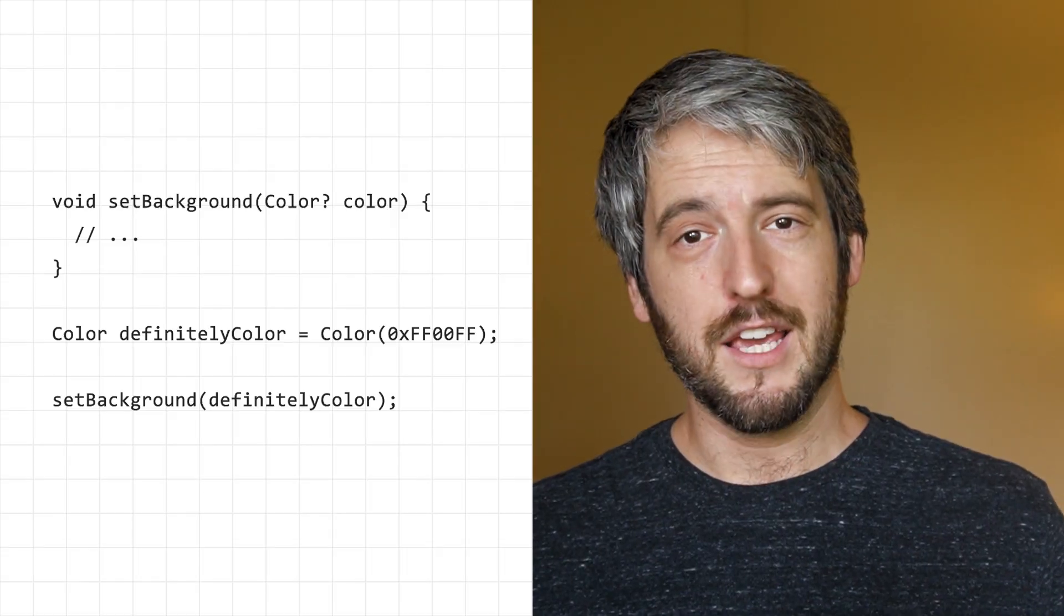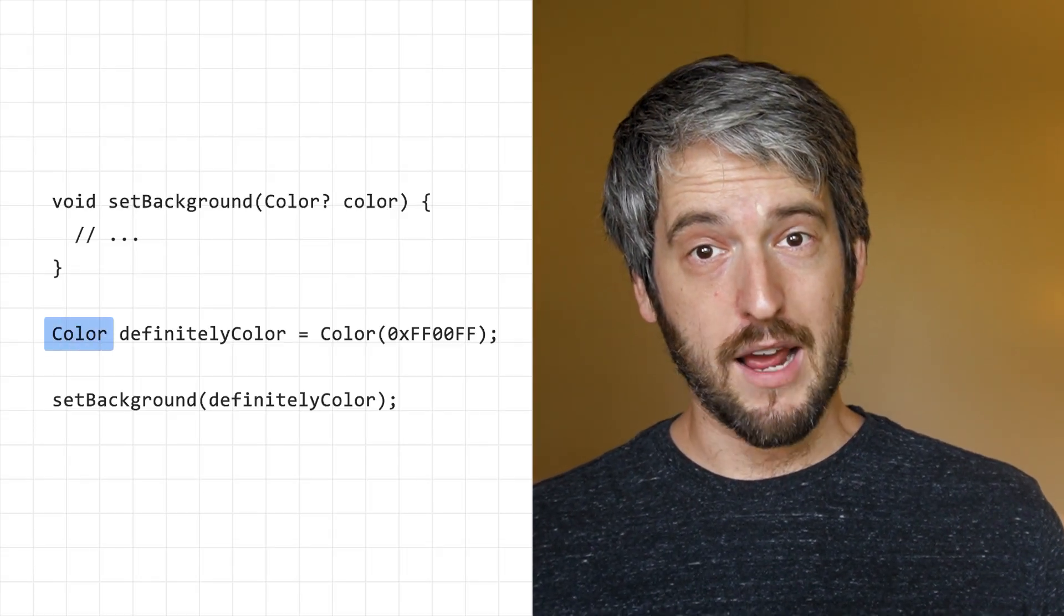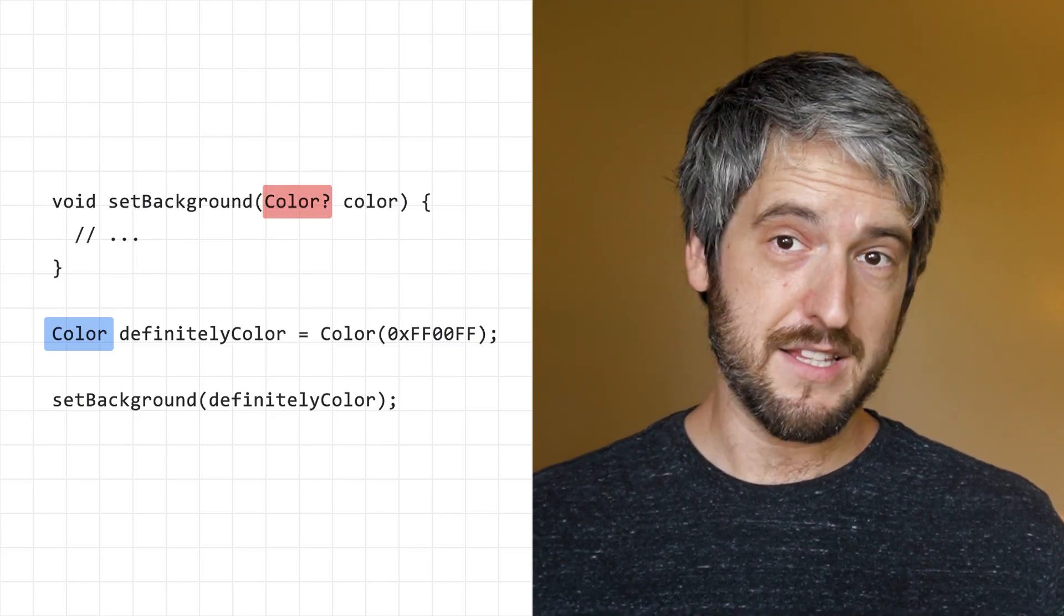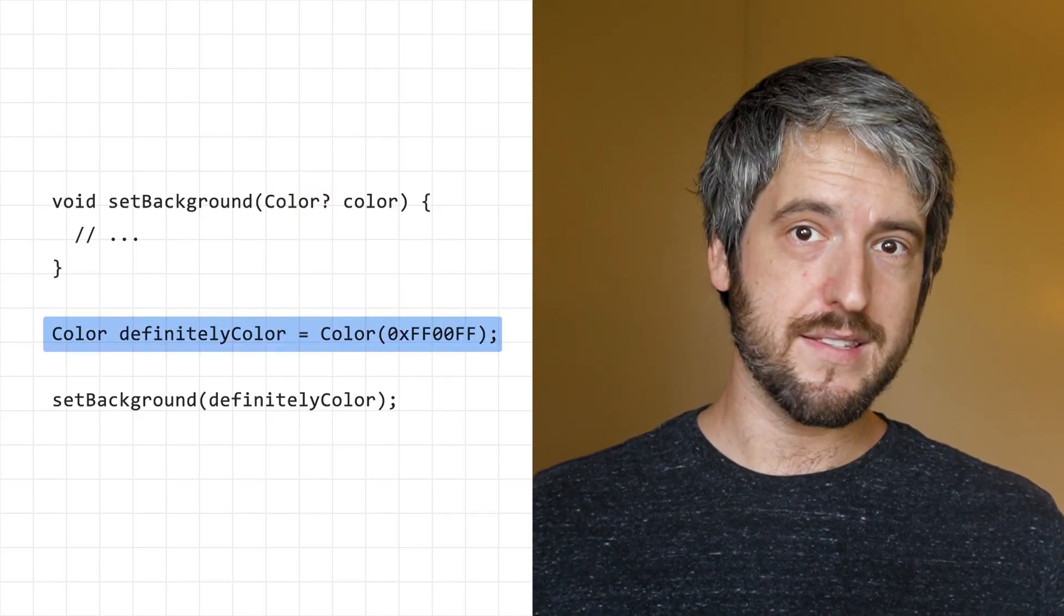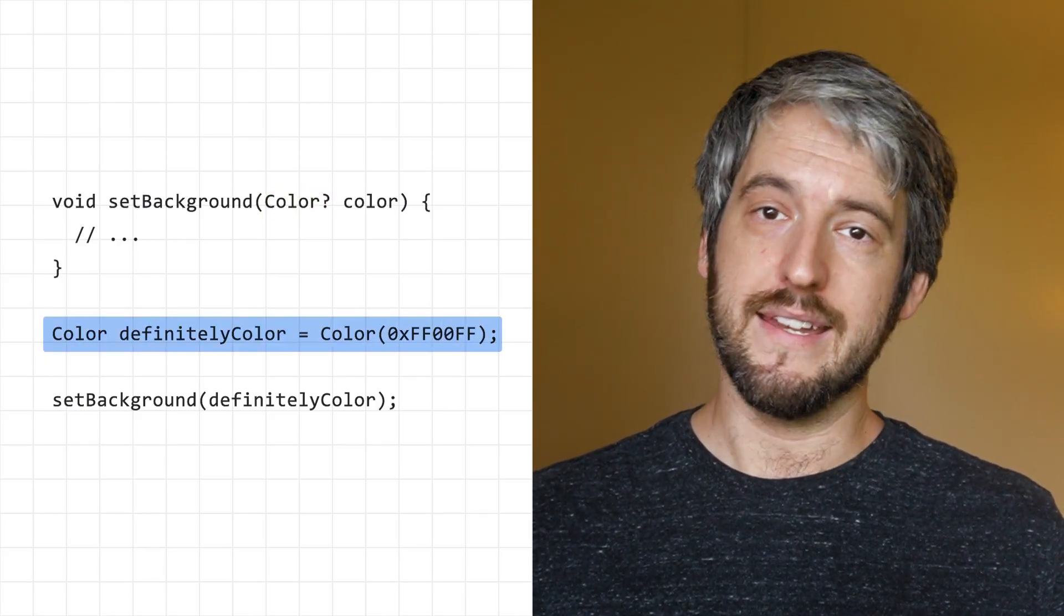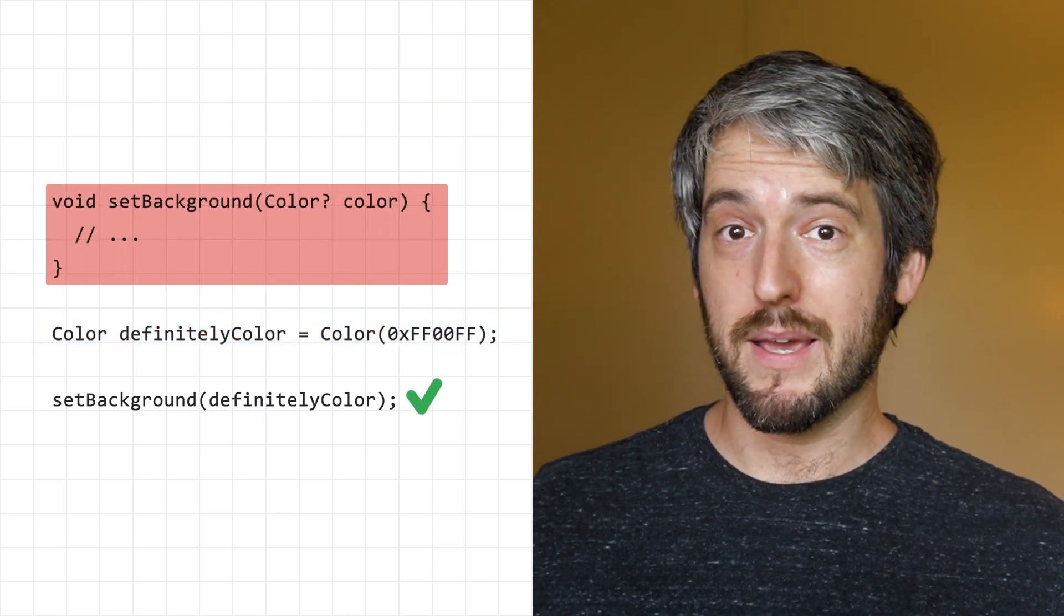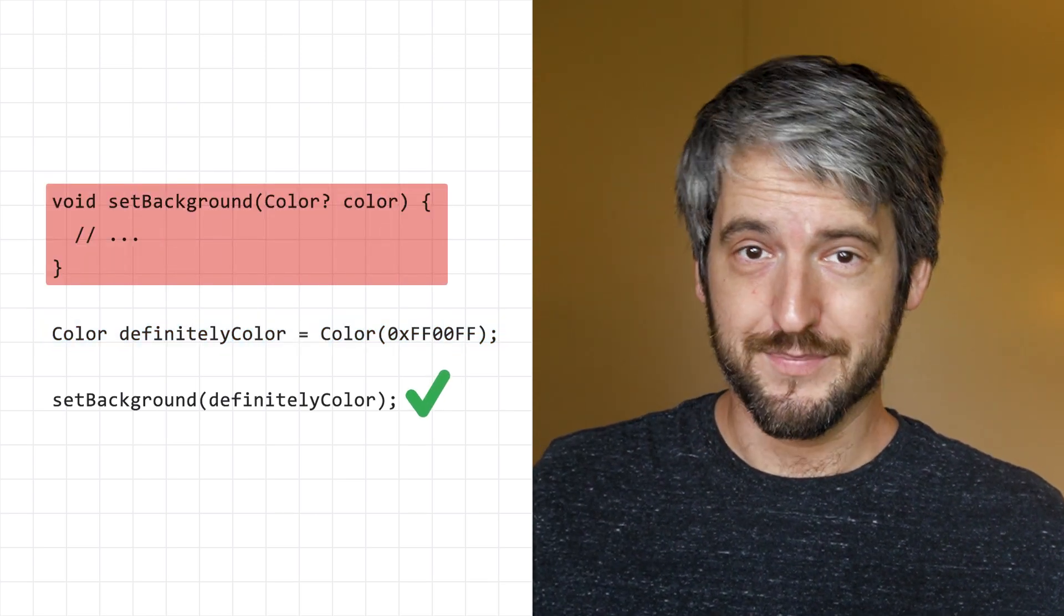What about the in-between situations, though? If you're assigning a non-nullable variable to a nullable field, that's OK. A color that's always a color and never null can be accepted by a function that expects either a color or null.